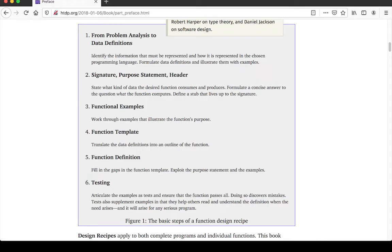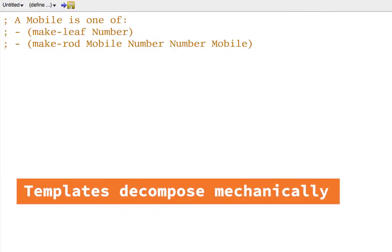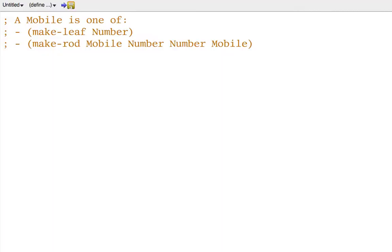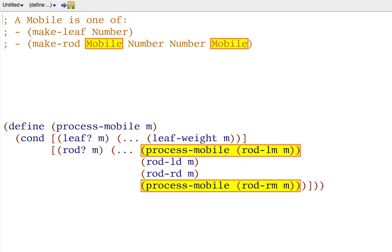One thing you've learned in this class so far is to turn a data definition into a corresponding template. For example, here's a data definition for a mobile, and one mobile can contain two smaller mobiles, so the corresponding template for processing a mobile can decompose the processing of one mobile into the processing of two smaller constituent mobiles. That's not very creative because you've learned a mechanical process for turning the data definition into the template.